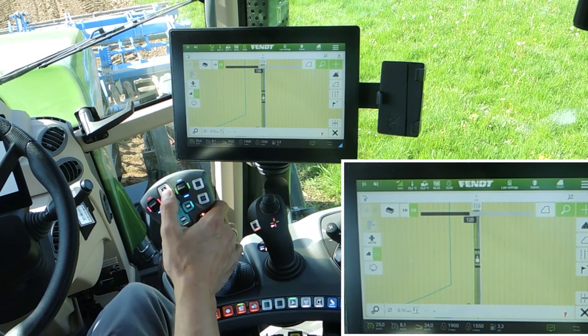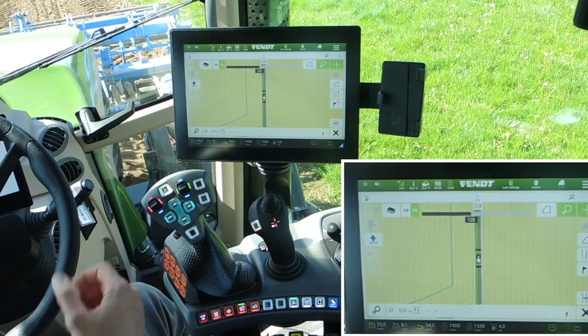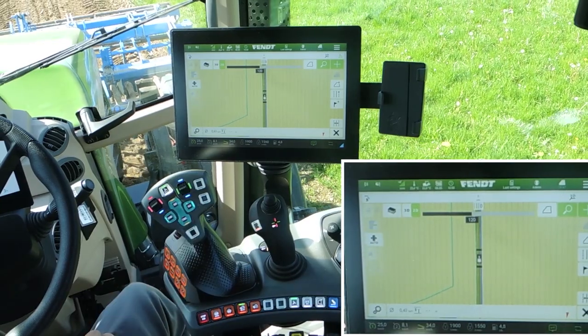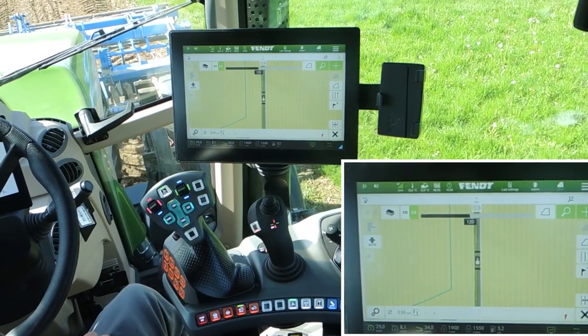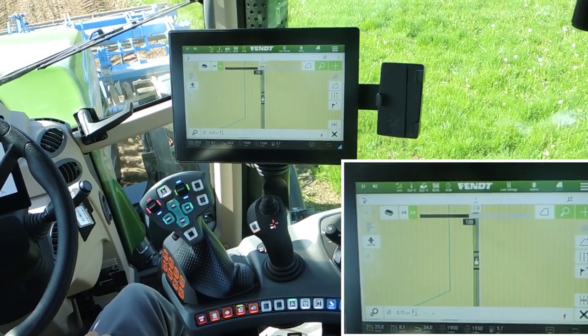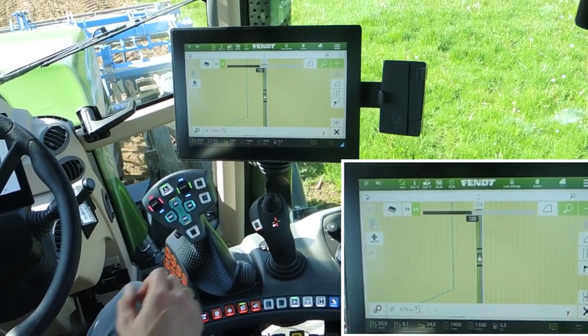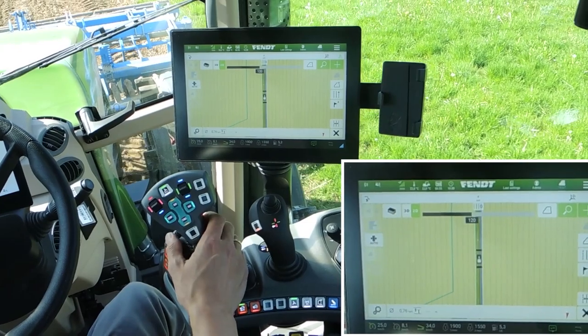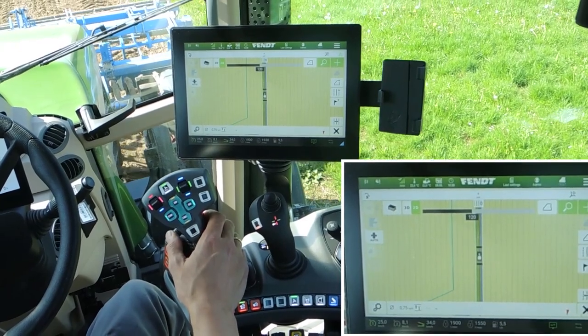Activate the steering here on the joystick and now the tractor starts steering automatically.